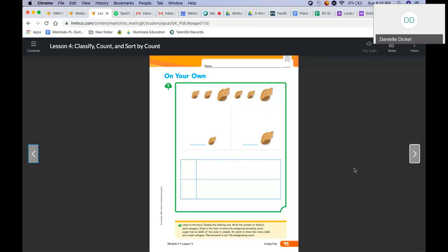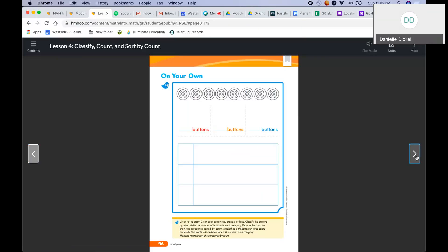Great job. Let's try the last one together. Listen to the story. Color each button red, orange, or blue. Classify the buttons by color. Write the number of buttons in each category and draw on the chart to show the categories sorted by count. Amelia has eight buttons in three colors to classify. She wants to know how many buttons are in each category, then sort the categories by count. This one you can do on your own. How many red? How many orange? How many blue? That is up to you.